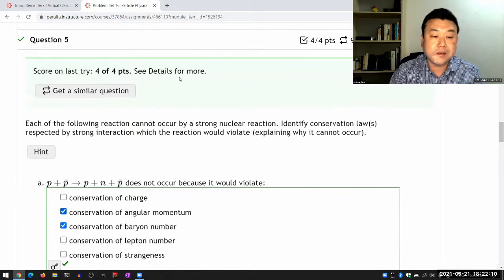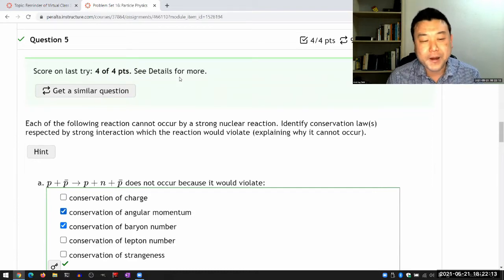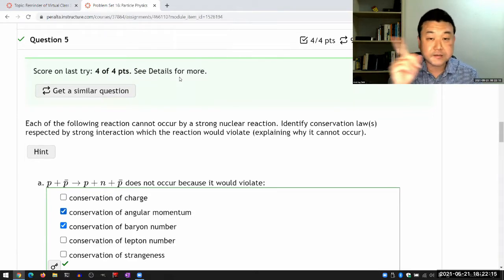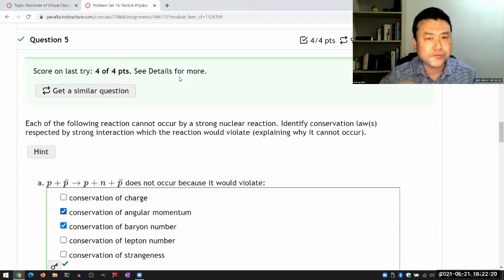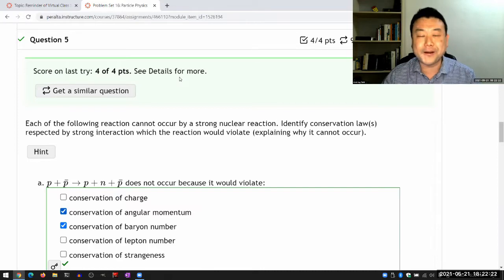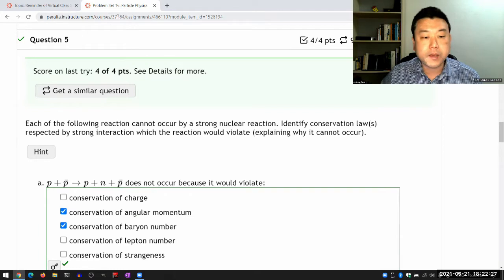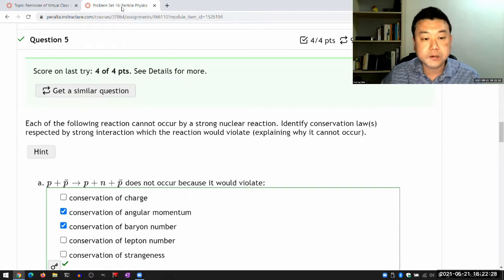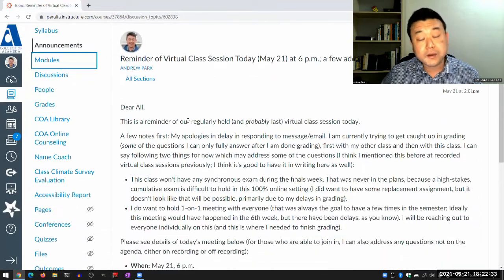If you want to boil down all of particle physics into a single sentence, it would be: it's a study of fundamental symmetry — the fundamental symmetries obeyed by elementary particles. That's our motivation for paying close attention to symmetries and looking at what we can learn from them.